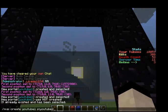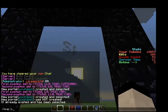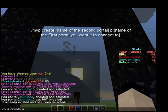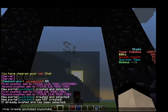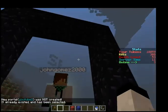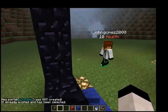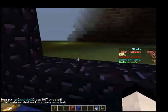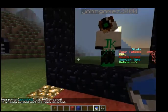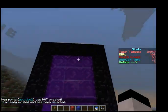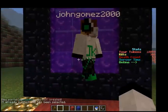Then for Portal 2, you want to do 'mvp create YouTube2 YouTube1'. Then this portal should work. You can also set some water or nether effect on it.